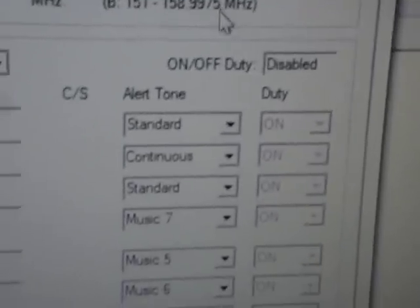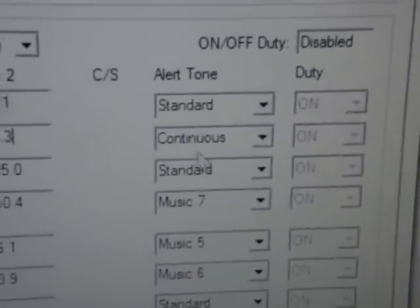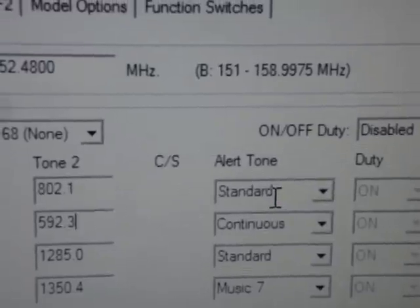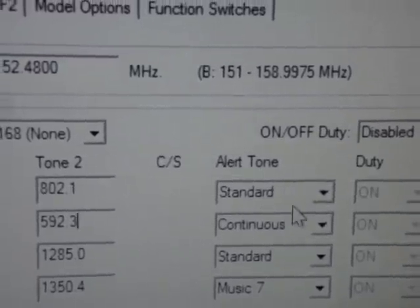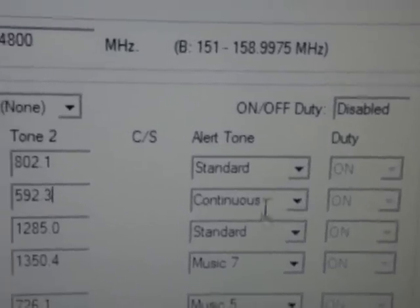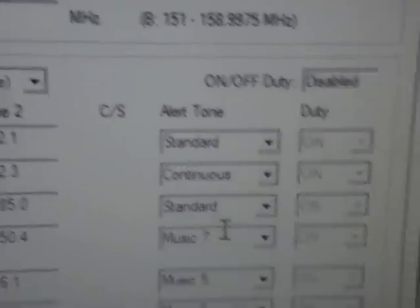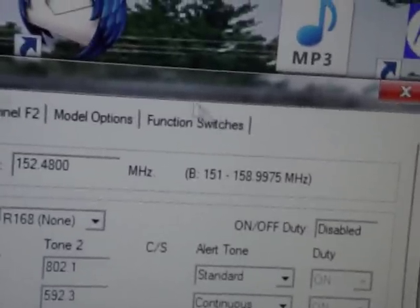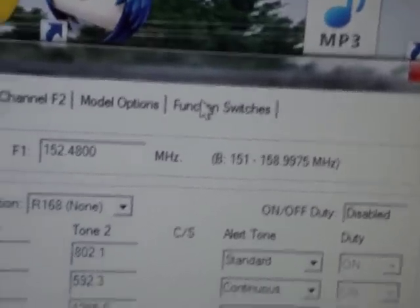Now, the alerts are very different. They're standard, which is beep, beep, beep, beep. Continuous, which is long tone. The music tones are available on my website for download for your pagers at no cost.